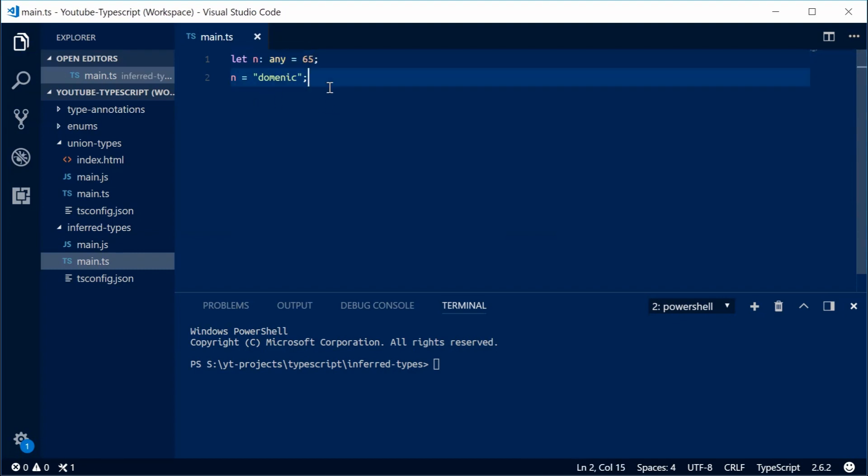And that is the concept of type inference within TypeScript. Thank you for watching, and I'll see you later.